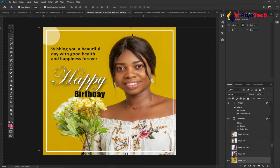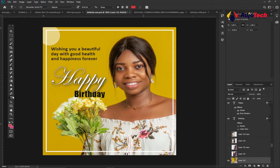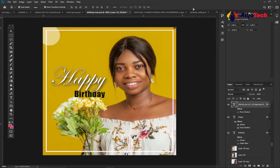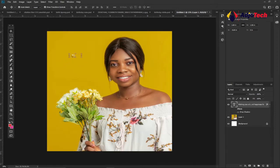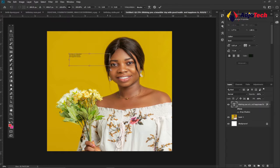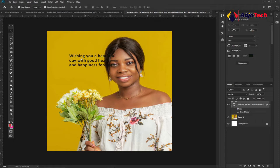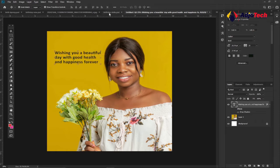Now we need to start adding the text details. In the final design you'll see a rectangle border around the image — I'll show you how to do that shortly. For the text, it's straightforward — 'Wishing you a beautiful day with good health and happiness forever.' Pick the Horizontal Type tool, type it in or drag a pre-made text layer onto the main design, enlarge it, and reposition it.